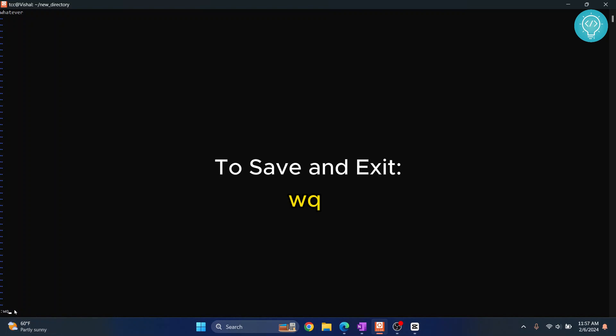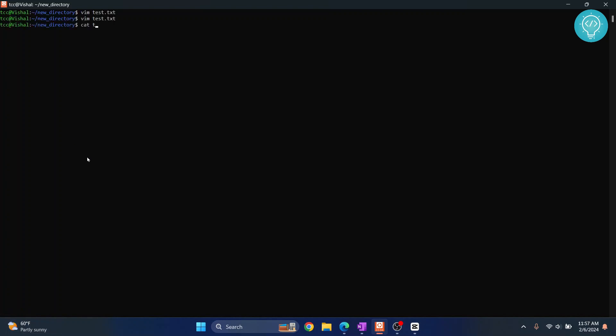Now if we see the content, as you can see whatever is printed. This is how you can properly quit vim and I hope this helps you. If you have problems still quitting vim, let me know in the comments below.